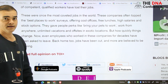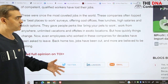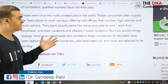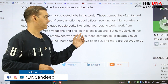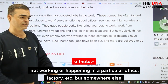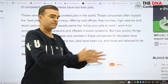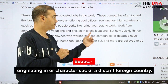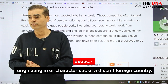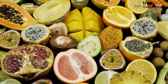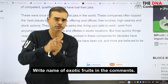Some companies let you bring your pets to work, offer work from anywhere, unlimited vacations, and off-sites in exotic locations. Off-site means you go and meet somewhere other than your office — for example, you're in Mumbai but you go to Goa. Off-shore in the IT field is different. Exotic locations — just like exotic plants are those brought from outside, imported from elsewhere. Can you write some examples of exotic fruits or vegetables in the comments?